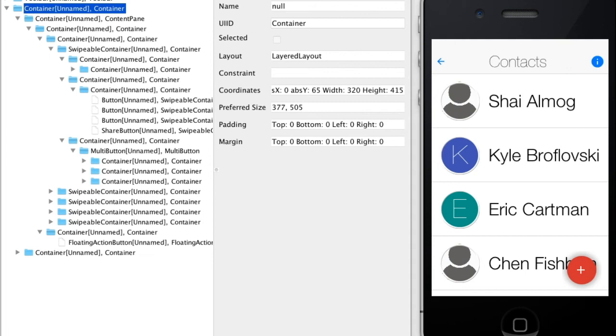In the contact section of the kitchen sink demo we can inspect the various elements and understand which layout was used for what purpose. We have a layered layout for the root. This allows the floating action button on the bottom.